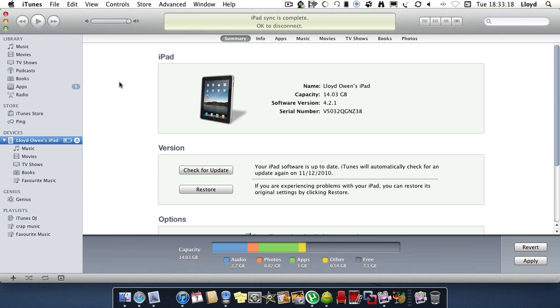For this we're going to do it through iTunes. You should all know you can do it on your device by Installous, but sometimes this is a little bit easier and quicker and you can do things at the same time.